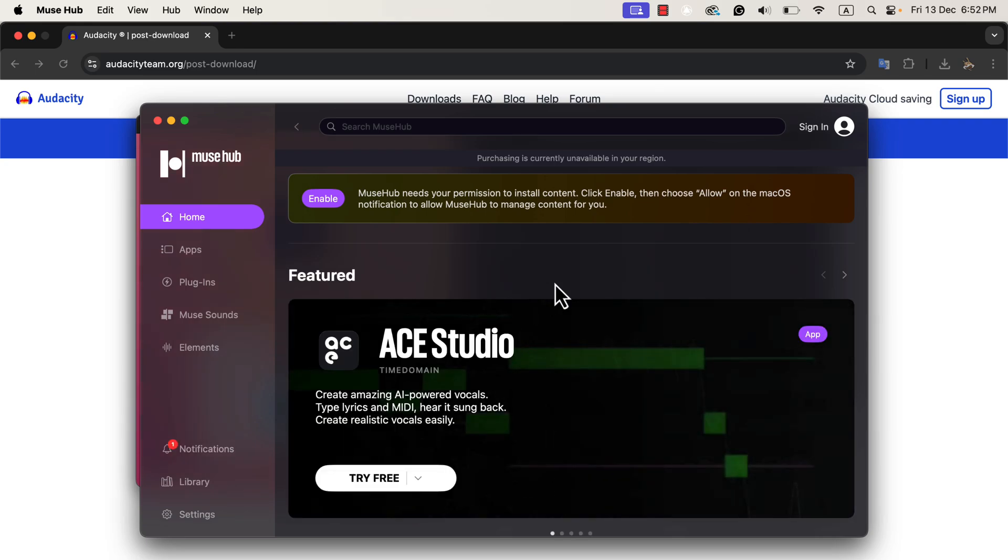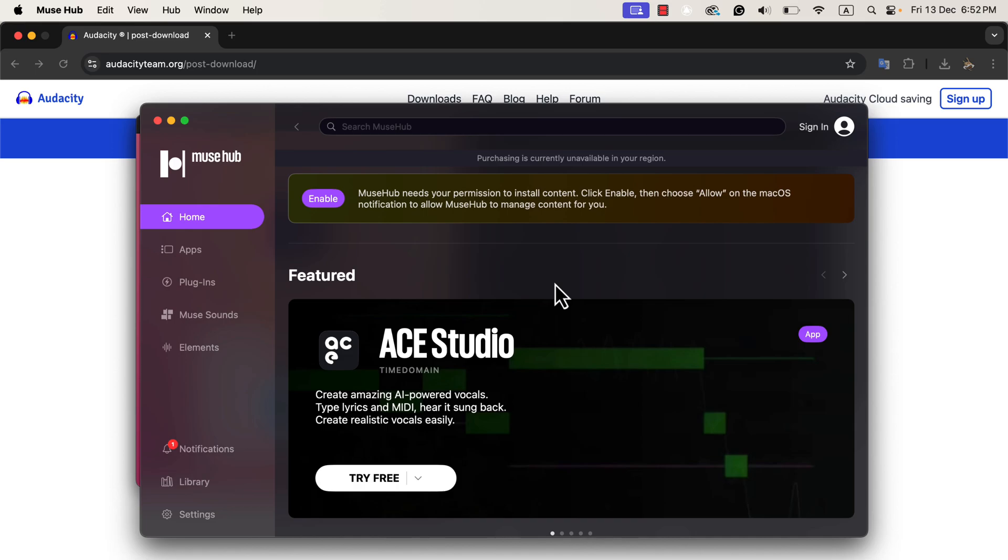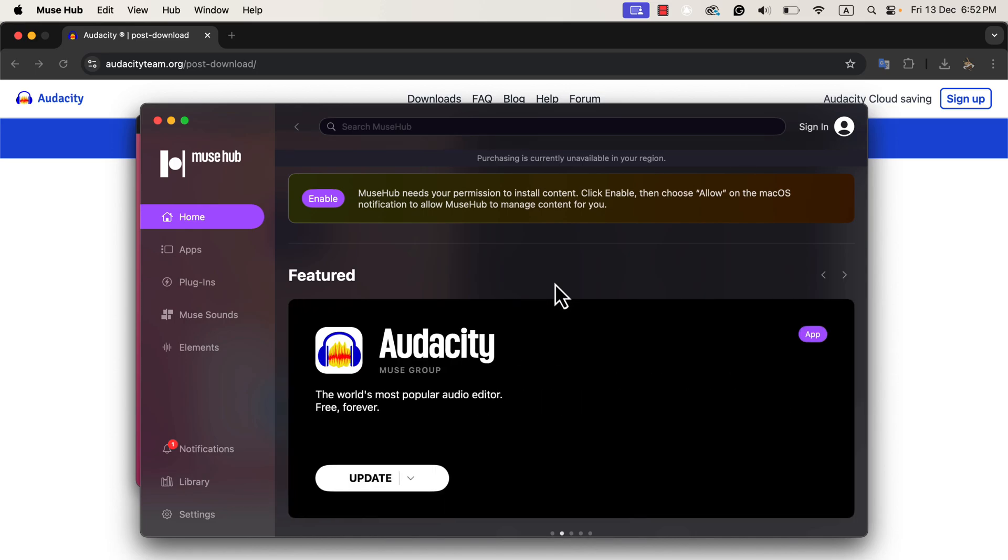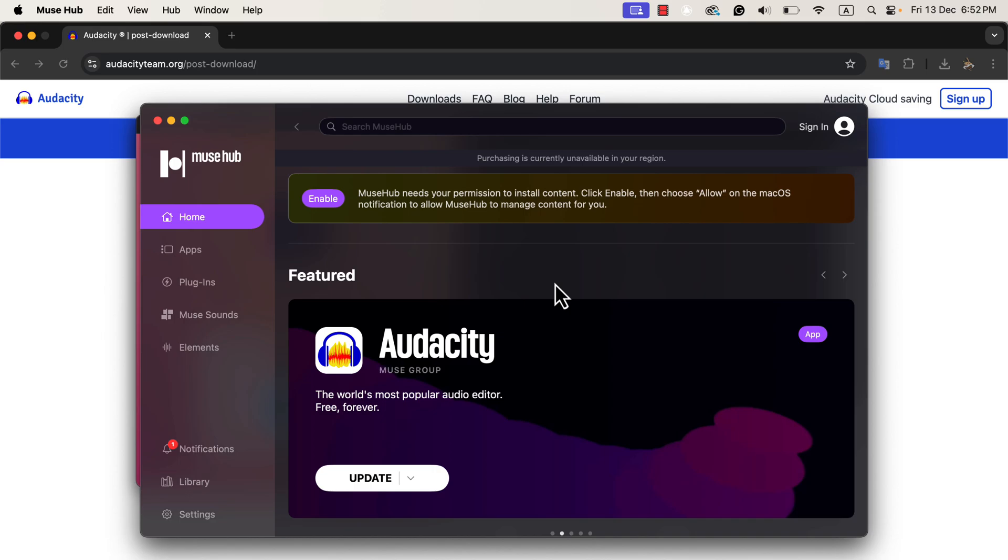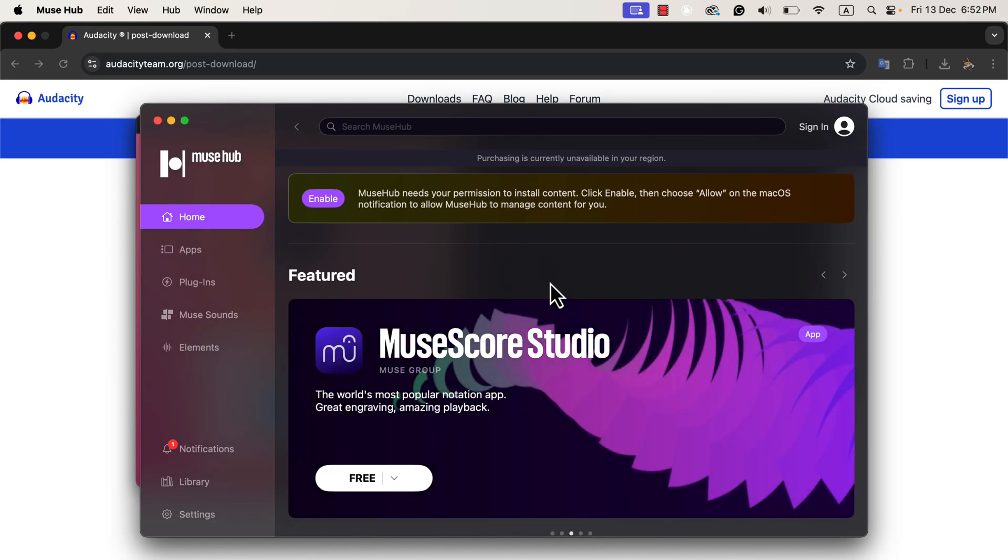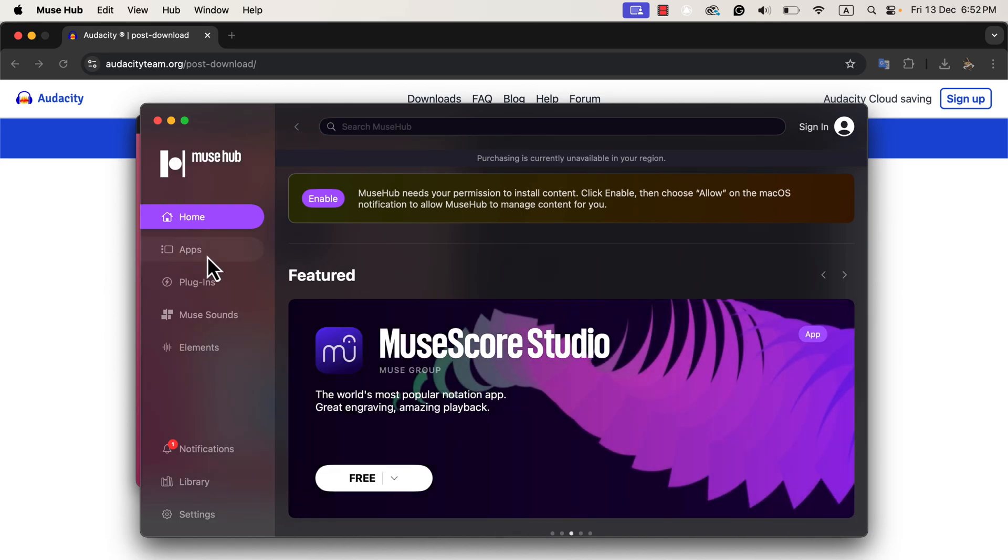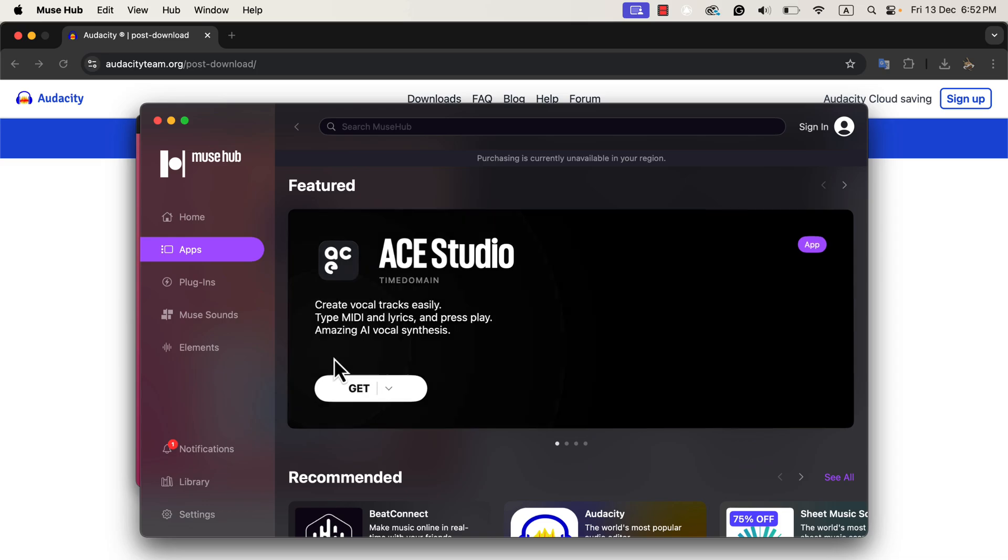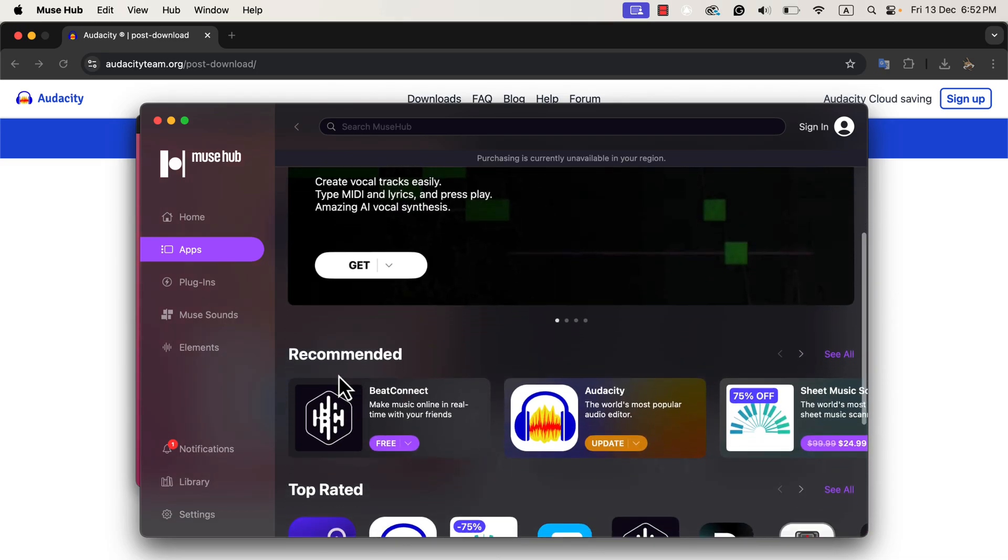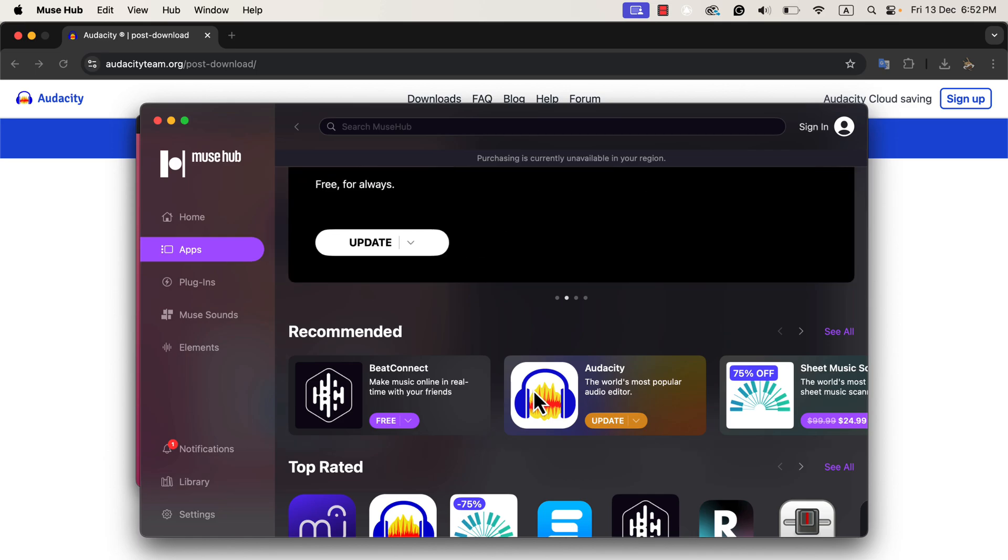Once the Muse Hub helper is open, I can see its main interface. The Muse Hub helper allows me to manage different Muse Hub apps and plugins all in one place. It also asks for permission to install additional applications from the Muse group, which is the team behind Audacity. At this point, the Audacity app has already been installed because it was included with the Muse Hub helper.